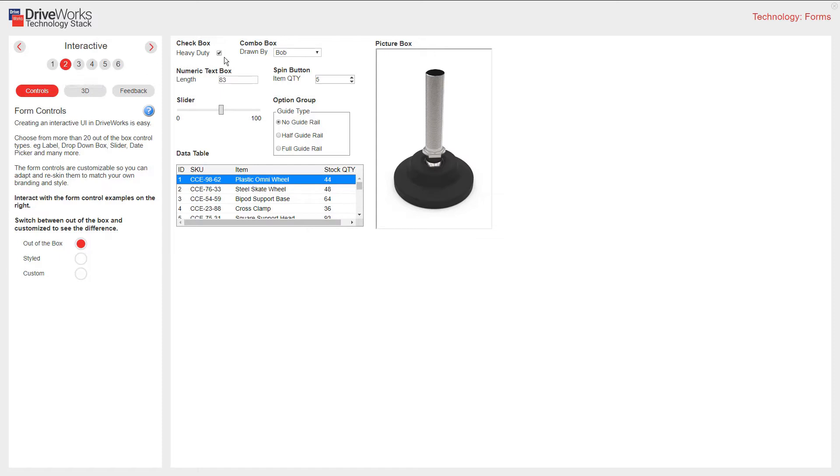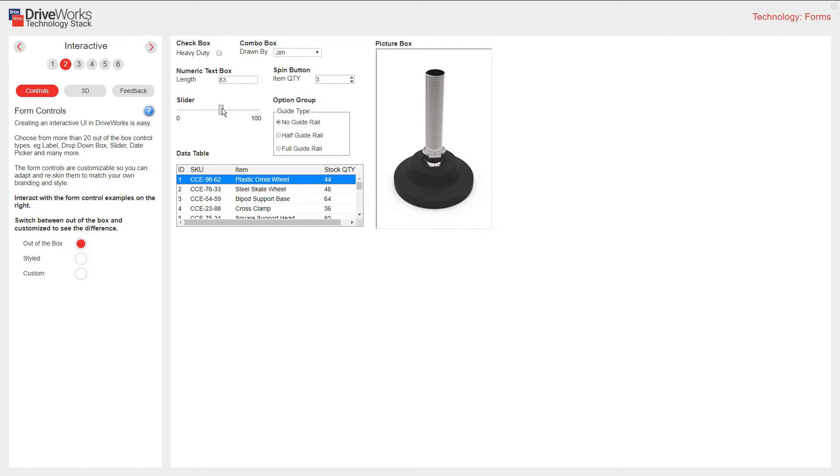Check boxes, combo box, numeric text box, spin buttons, sliders, and option groups. There's an example of a picture box and then we've got a data table.